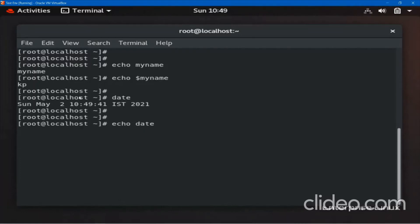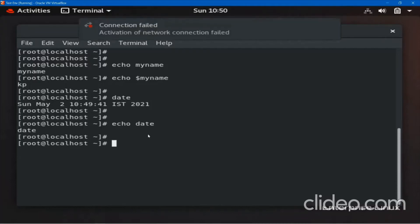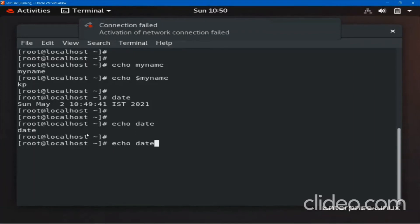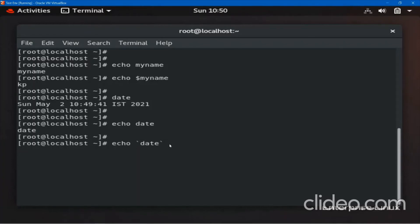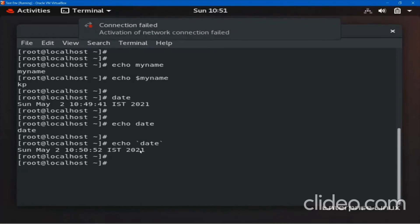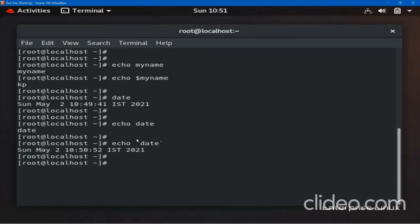Suppose I want the date command to run with echo — if I do echo date, it will just print the string 'date' because echo treats it as a normal string. If you want echo to treat it as a command — meaning first the date command is executed and then the output is printed — you have to use back-quotes (backtick). Remember this is not a single quote; this is a back-quote, found under the Escape key on your keyboard. So: echo `date` — now it first executes date and then prints the output.